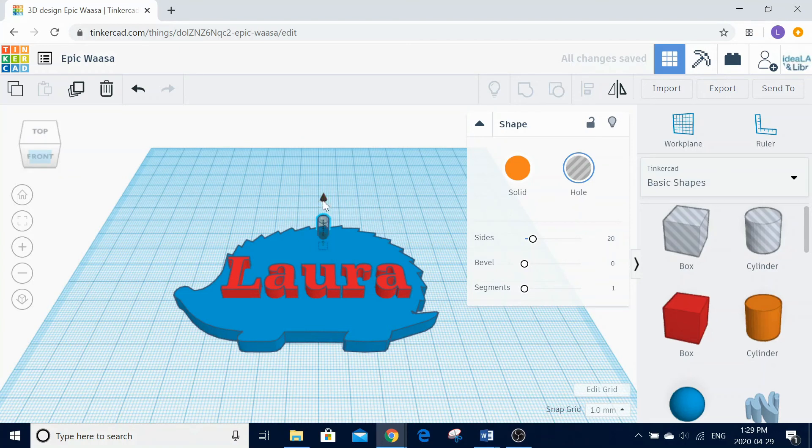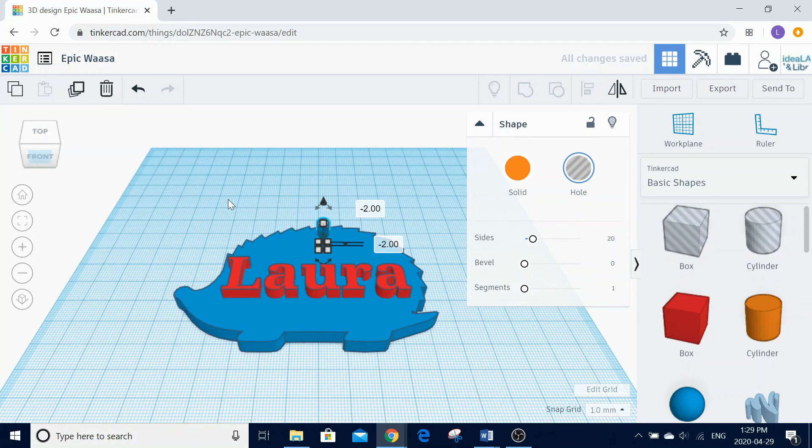If you ever feel like you've made a mistake and you want to go back a few steps, you can use the undo arrow on the top left-hand side.